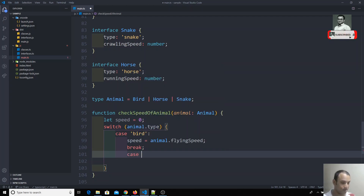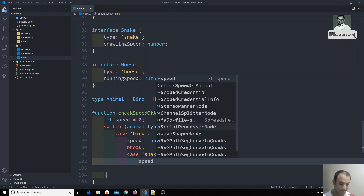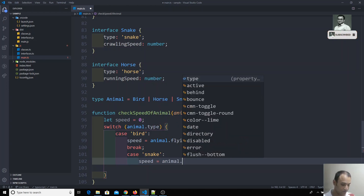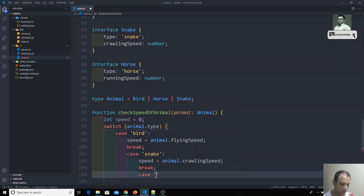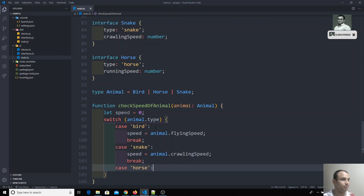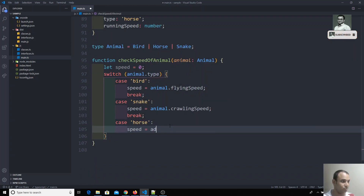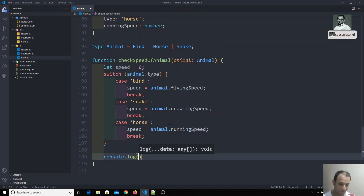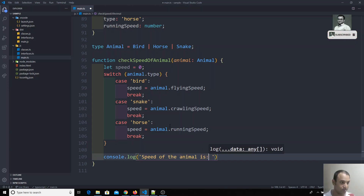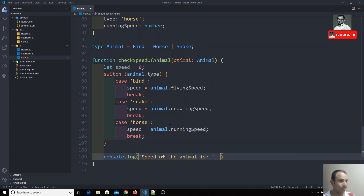For the snake case, I assign speed = animal.crawlingSpeed, and for the horse case, speed = animal.runningSpeed — TypeScript gives us full IntelliSense for all cases automatically. After the switch statement I console log the speed of the animal.